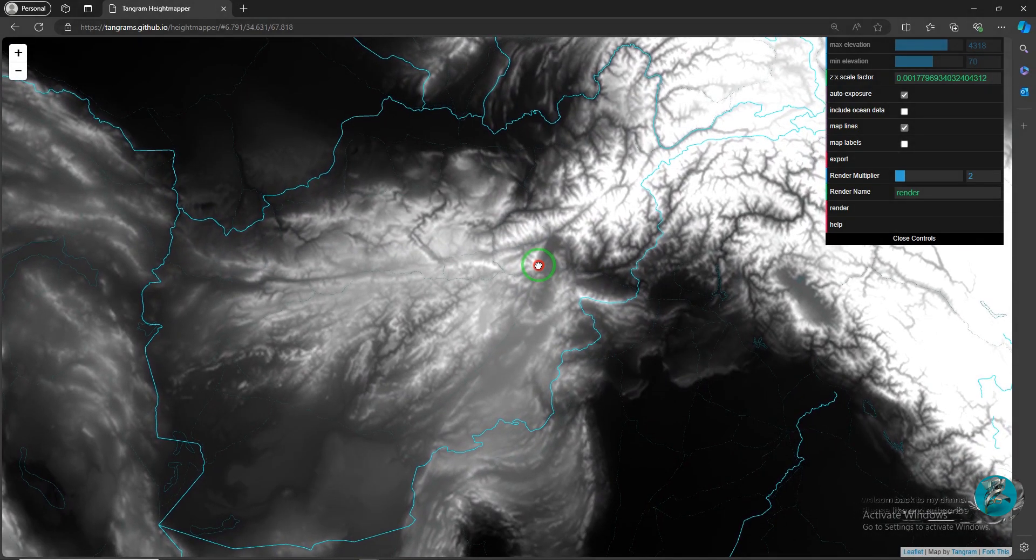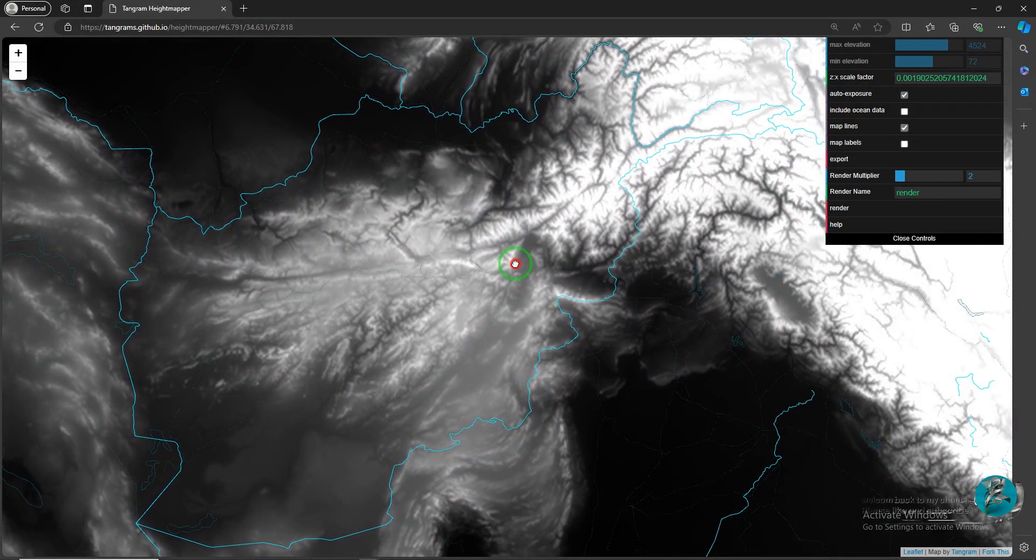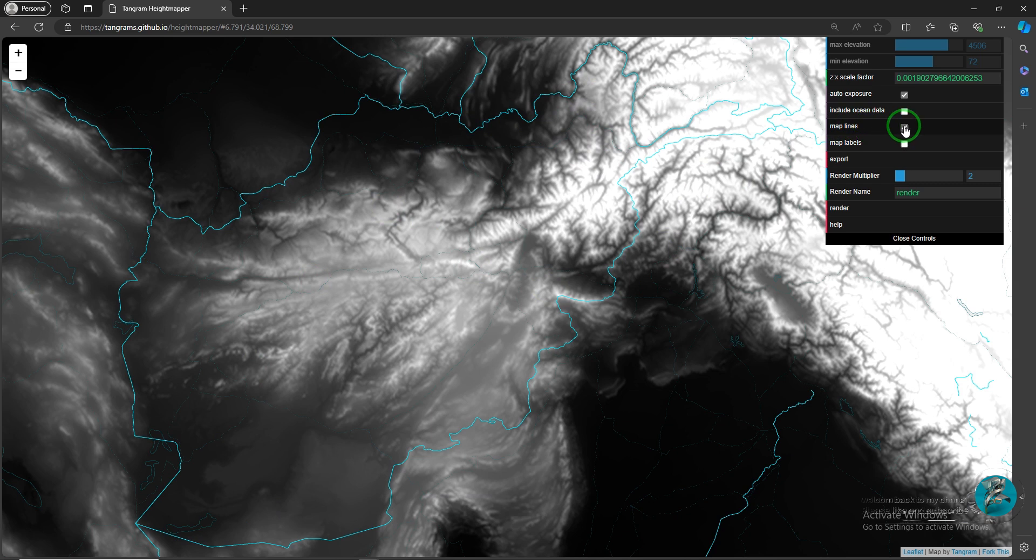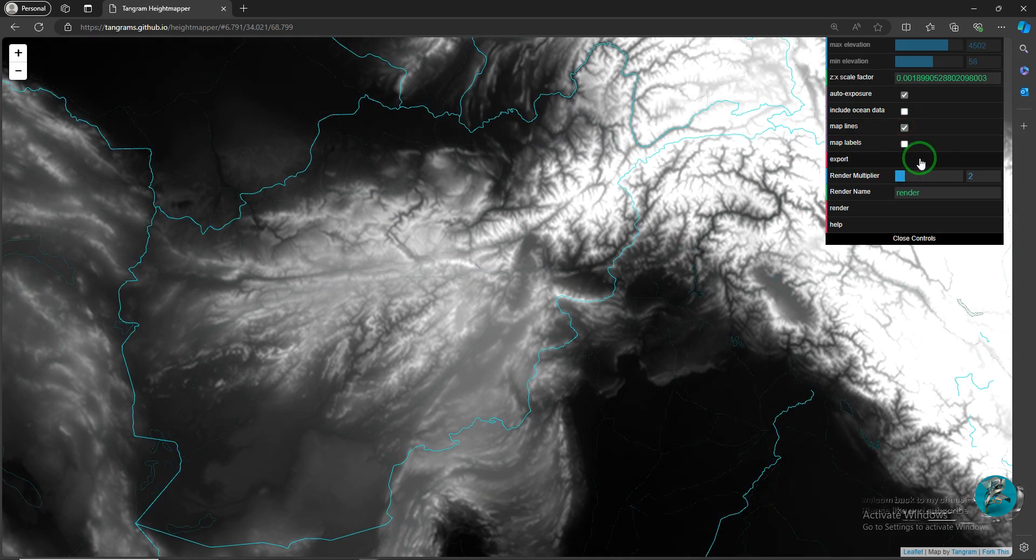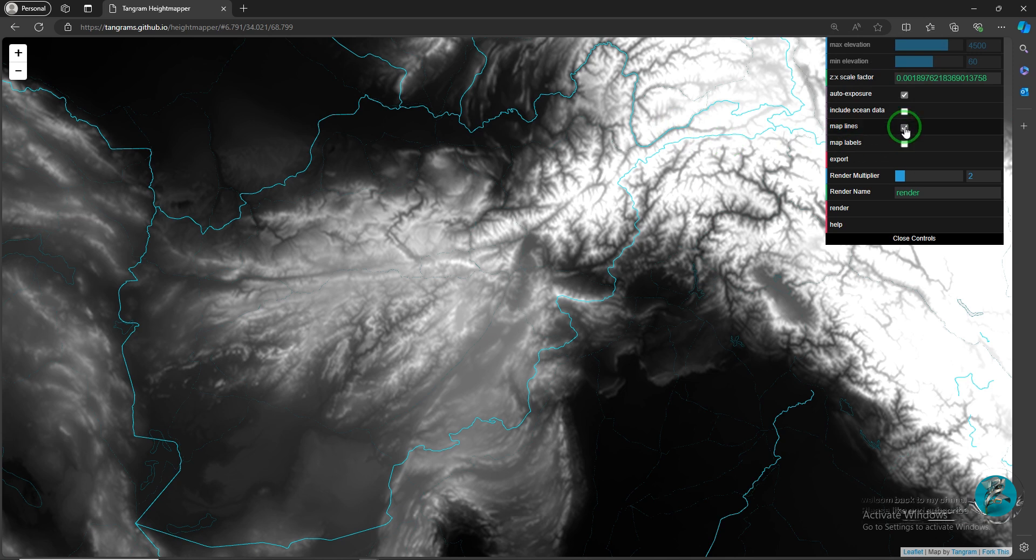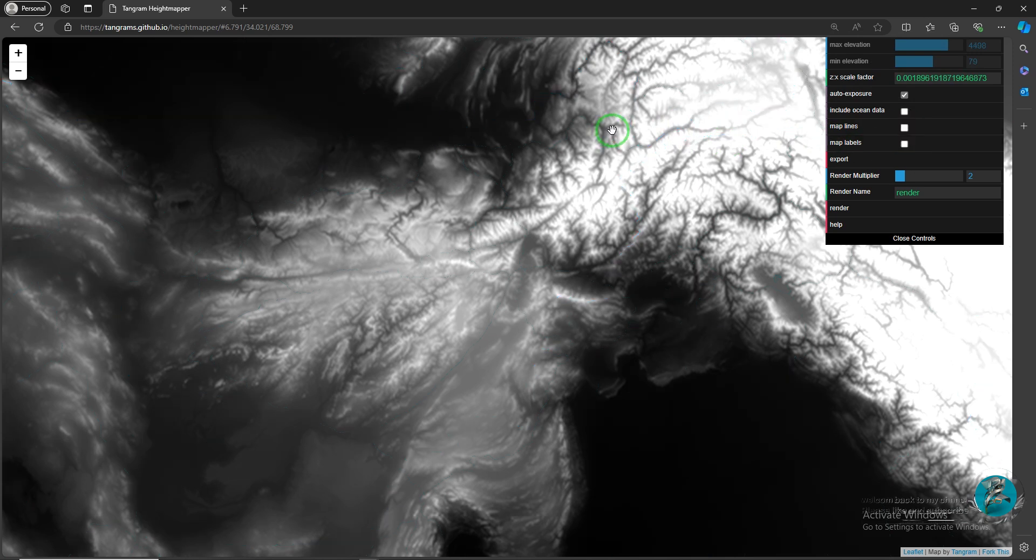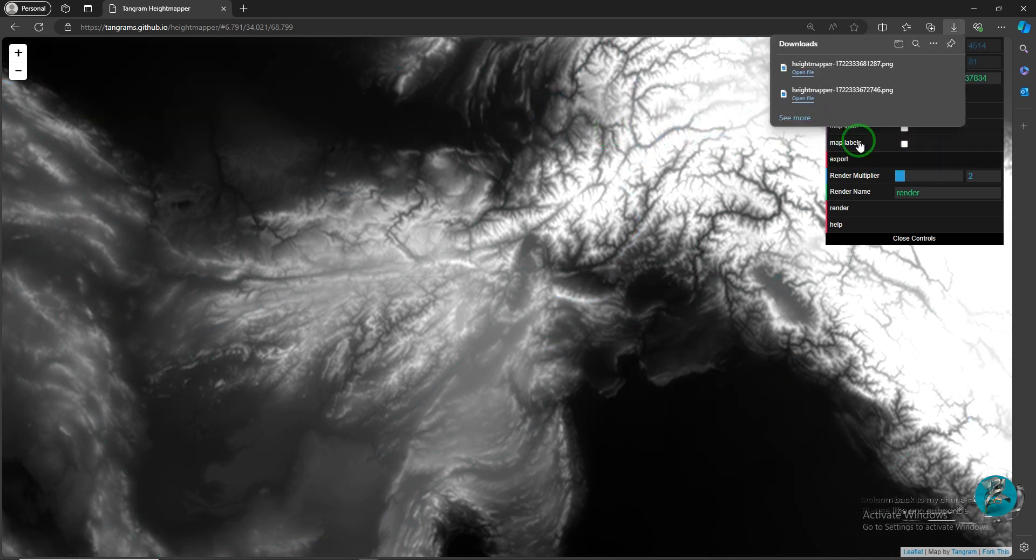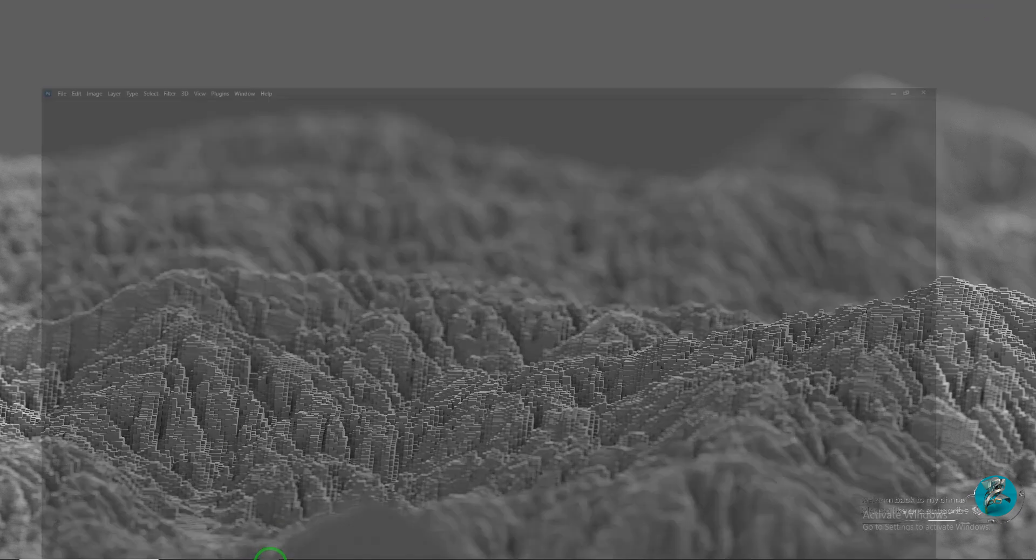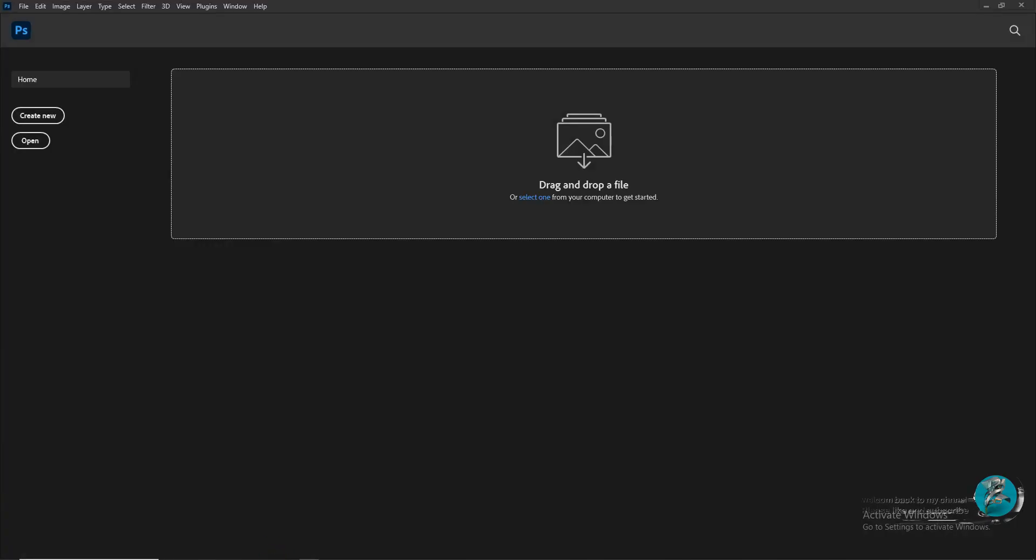I want to work on a map of Afghanistan in this video and zoom in on Afghanistan. Then, in the menu, enable the map line option and click on the export button. Then, disable the map line option and click on the export button again. Now we have two images, one with map line and one without map line.